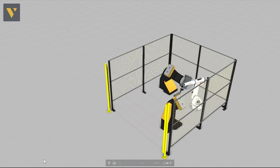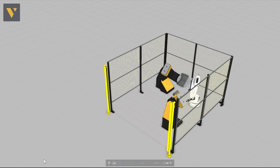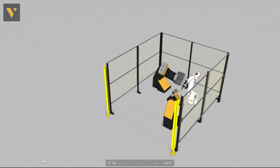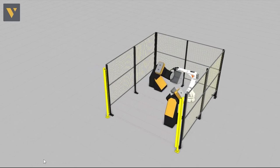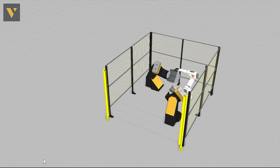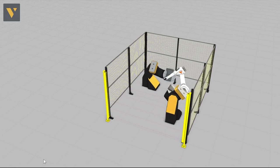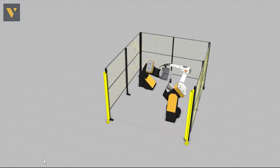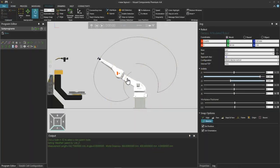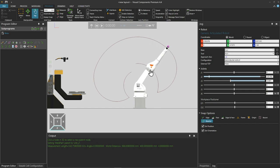Hello, David here and welcome to Robot Reachability Part 1, where you will learn how to locate a robot in order to reach all of the required positions.